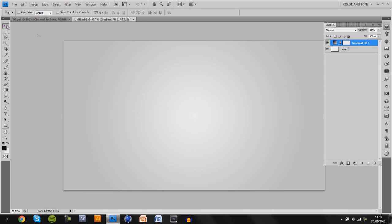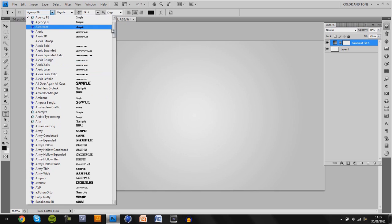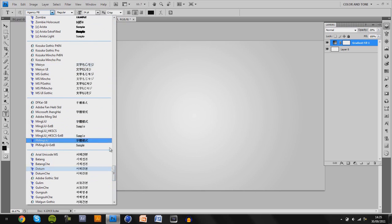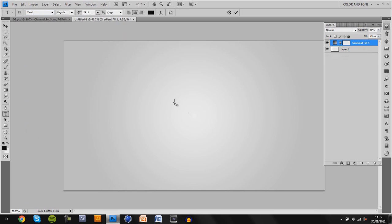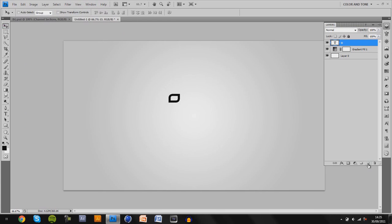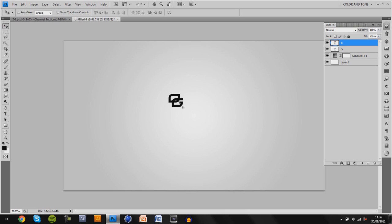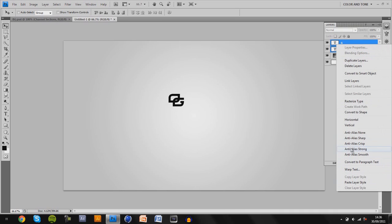First we're going to start off by looking at different patterns we can make. If you wanted to make a text pattern, I'm going to pick a nice font — actually, just for the sake of it, I'm going to go with the Optic Gaming logo as a pattern because I recently did a background for Midnight. I'm going to use this font called XIrod, type in an O, scale it up, then create a new layer and add a G, moving it over so it basically resembles the logo.